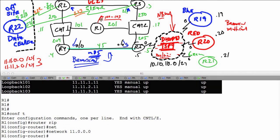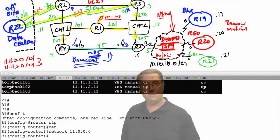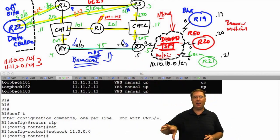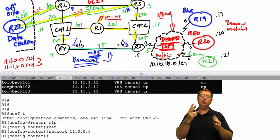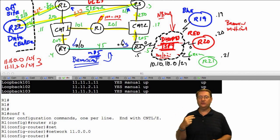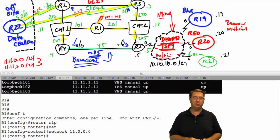Looking at how this is connected: we originate these prefixes on R1, they get advertised to CAT2 and CAT1. CAT2 and CAT1 are going to advertise them out their interfaces since they're all participating in RIP. This information will then be advertised from R3 and R2 down to R22. The data center router R22 should have two paths available for load sharing to reach these particular prefixes.